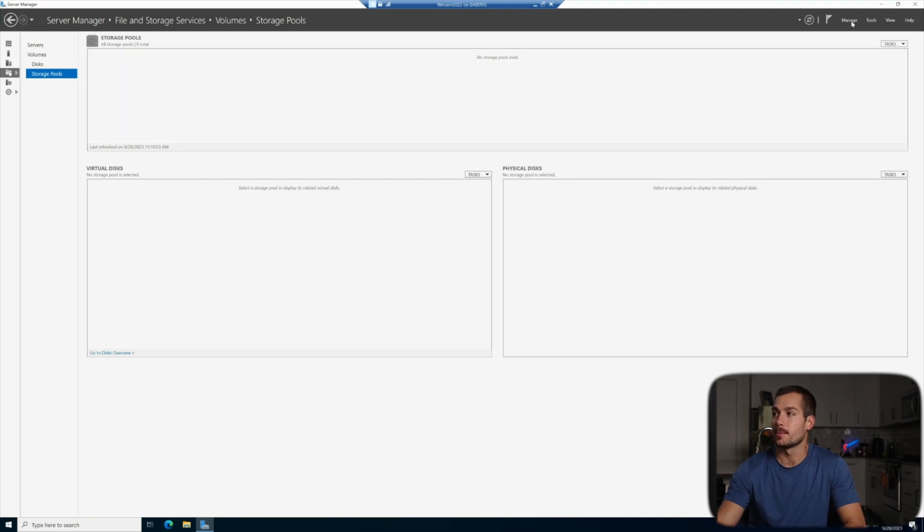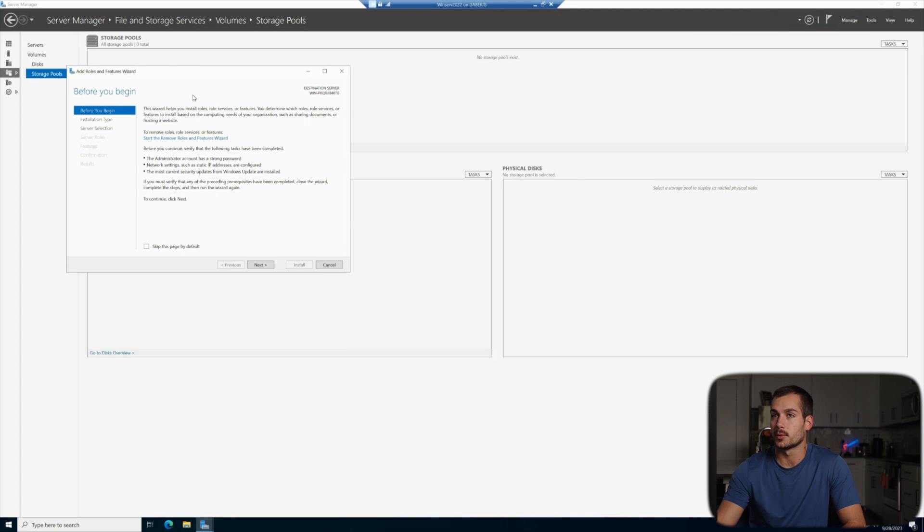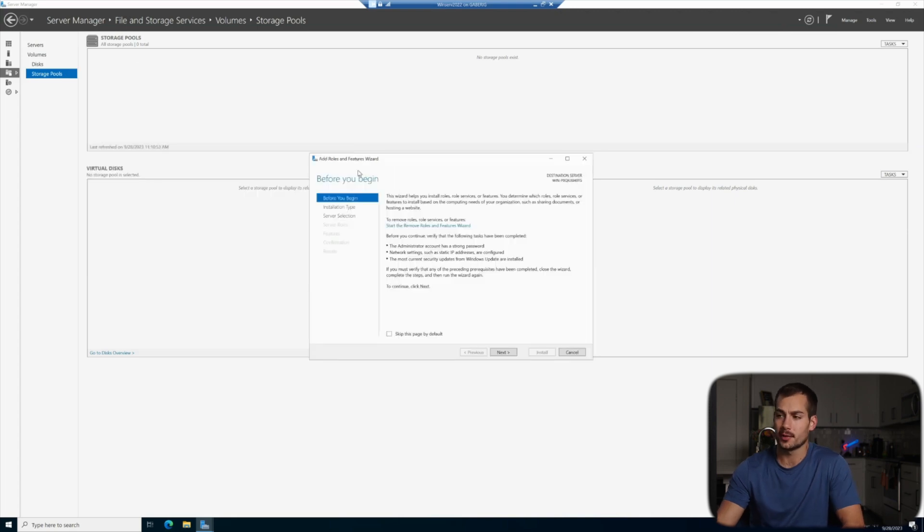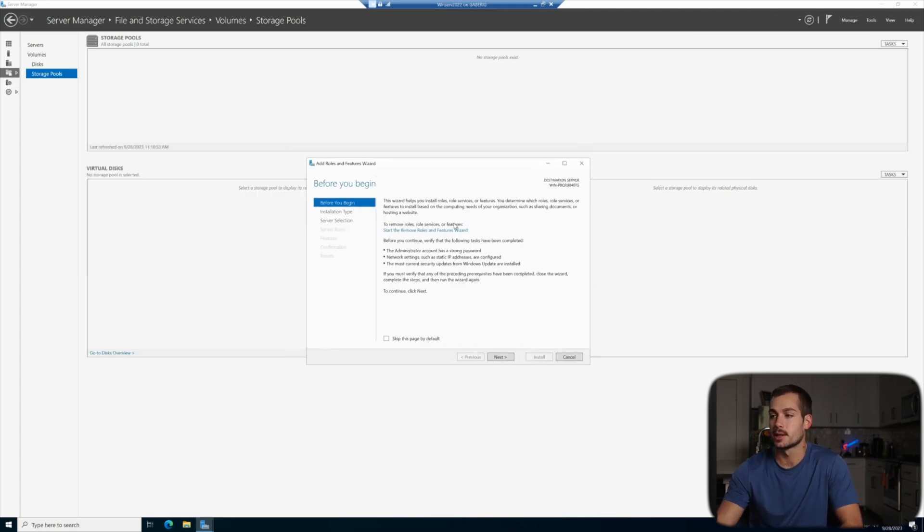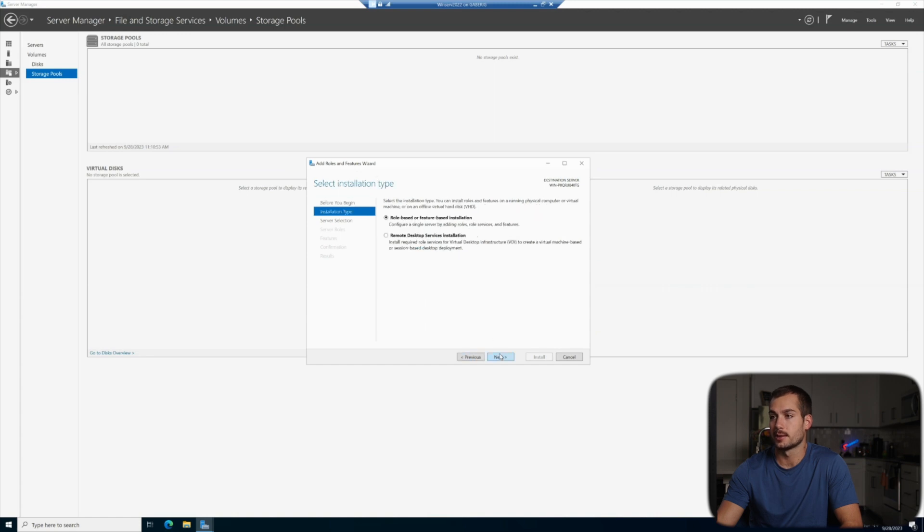All right, so for our next step we're going to go up to manage, very top right of the screen here, and we're going to click on add roles and features. We have some basic Windows information on the first page of the setup wizard. We'll just go ahead and click next.